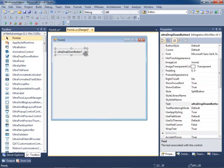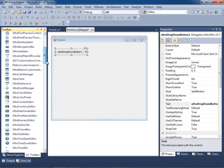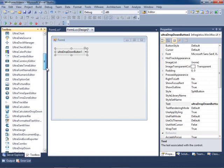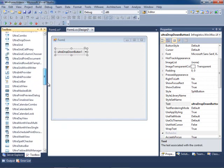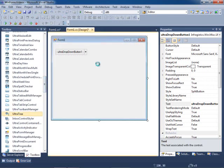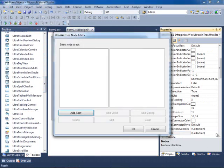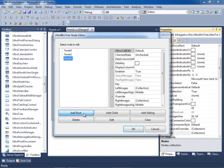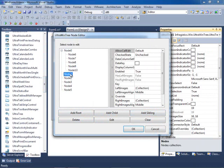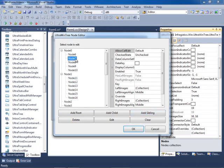Now in order for this to work you actually need the host control itself. So for example, when the user clicks on this we will show a tree control. I'm going to come down to my toolbox and drag and drop a tree control, and just to show an example I'll come down to my nodes collection and add some nodes.